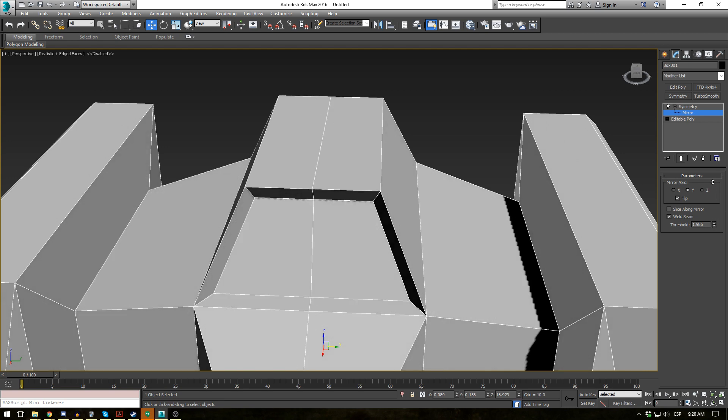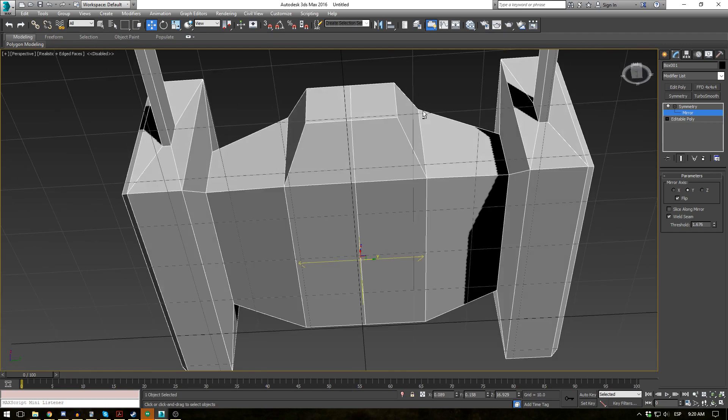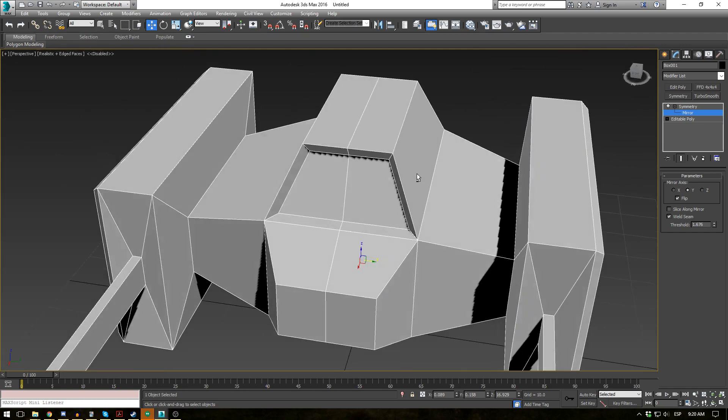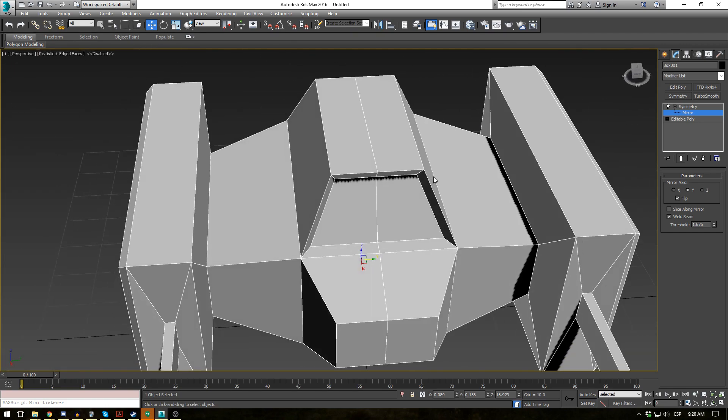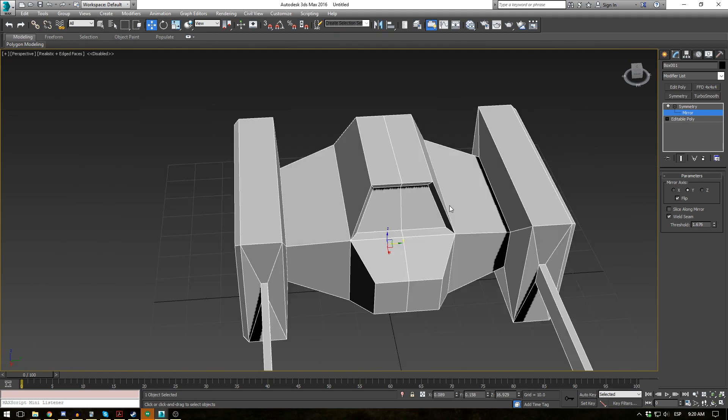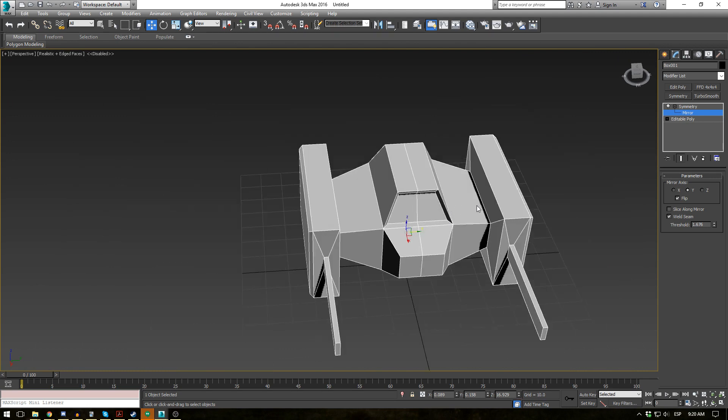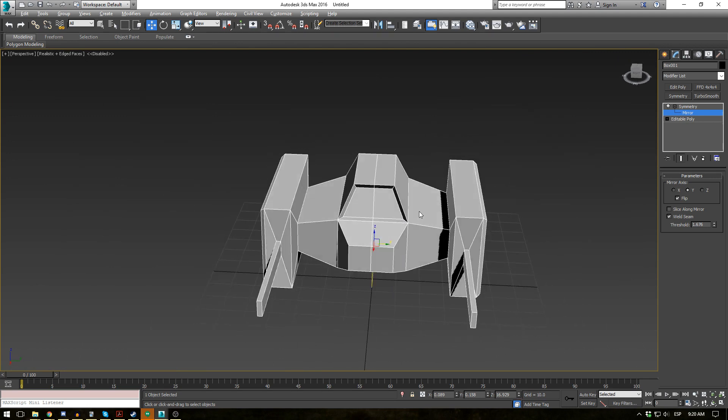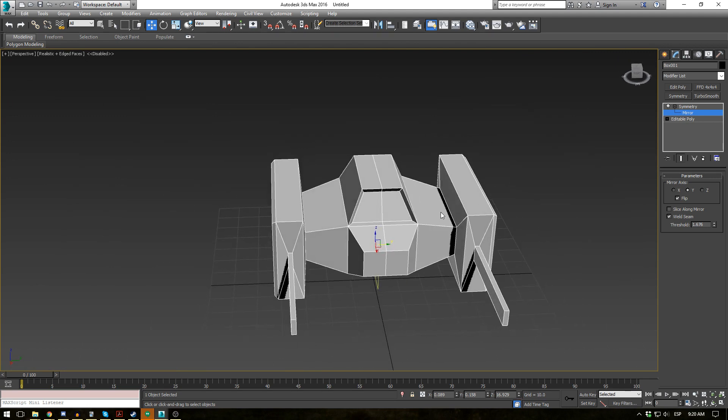But just be very careful with that. Because sometimes it can cause a bit of problems. But for the most part, in the newer versions of 3ds Max it works perfect. So alright, I hope you guys have enjoyed this quick tutorial on the symmetry modifier. Please be sure to like, subscribe, and I will see you next time.